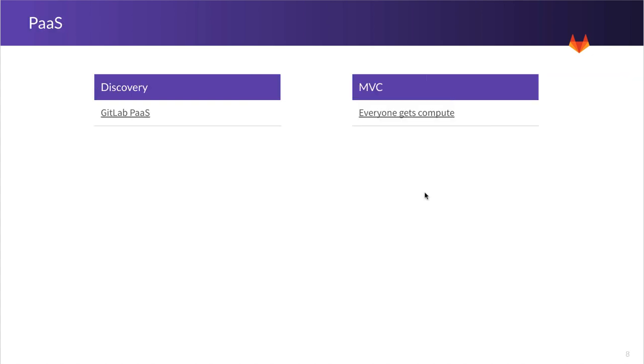The last category for infrastructure is going to be PaaS or Platform as a Service. This is a new category for us in 2019, so we will be doing some discovery as to the approach we want to do for the final implementation of this feature. And we hope that the MVC, which is subject to change,